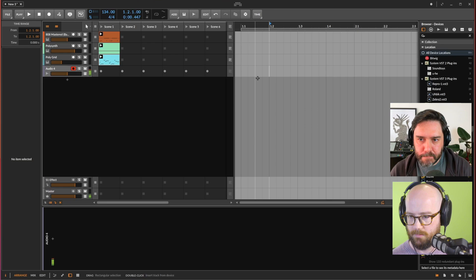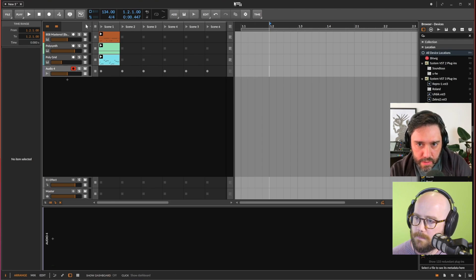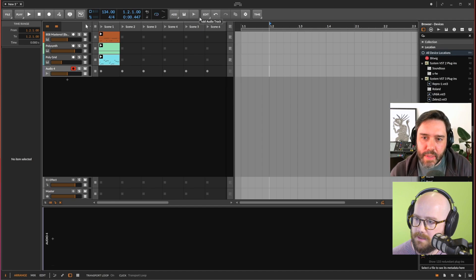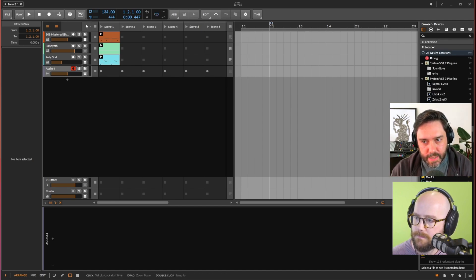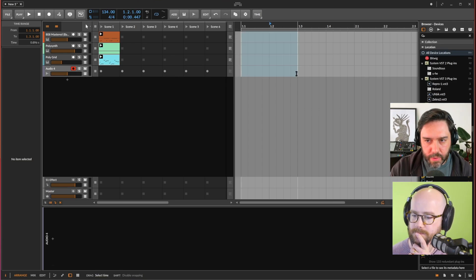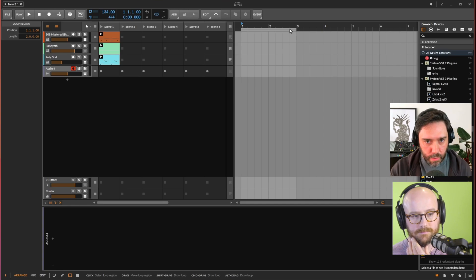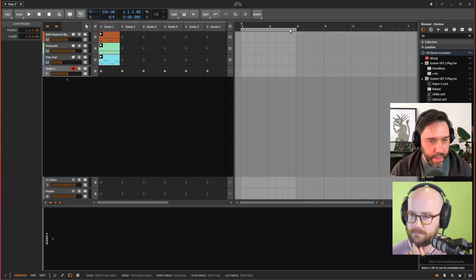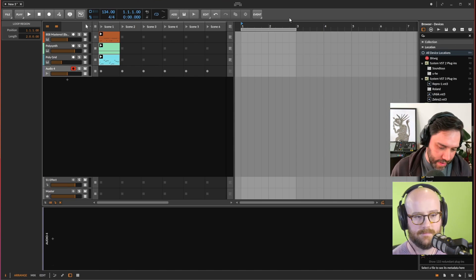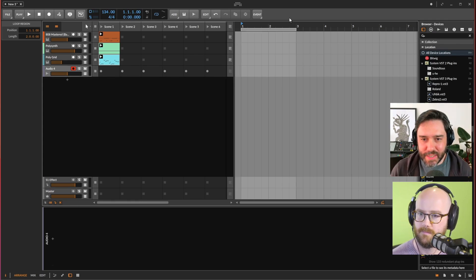What's going to happen when you record — hit the global record button — is it creates a clip and you just play while it keeps looping around. Every time it loops, it creates a new take. When you're doing this you might mess up on the first take — don't worry about it, just keep going. That's the way to work with takes. Just jam for a bit and see what happens.